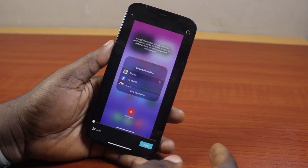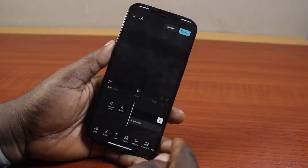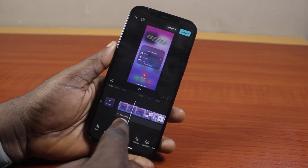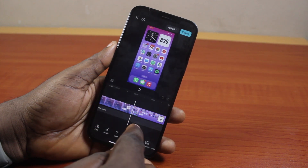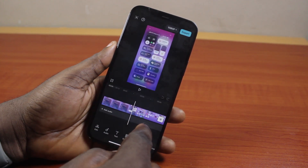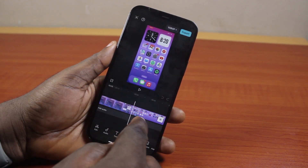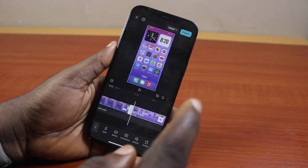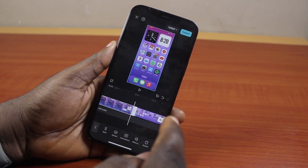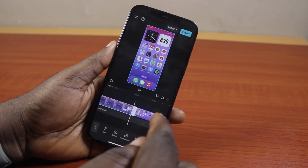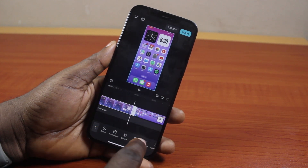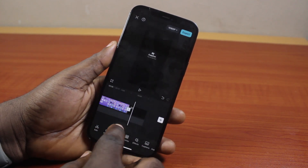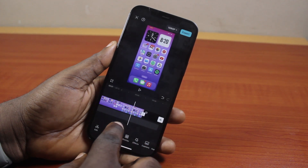Select the video and tap Add. Once you tap Add, drag along the timeline to where the video recording starts. Then come to the split option at the bottom left and tap Split. Select the unwanted part from the screen recorded video and tap Delete.